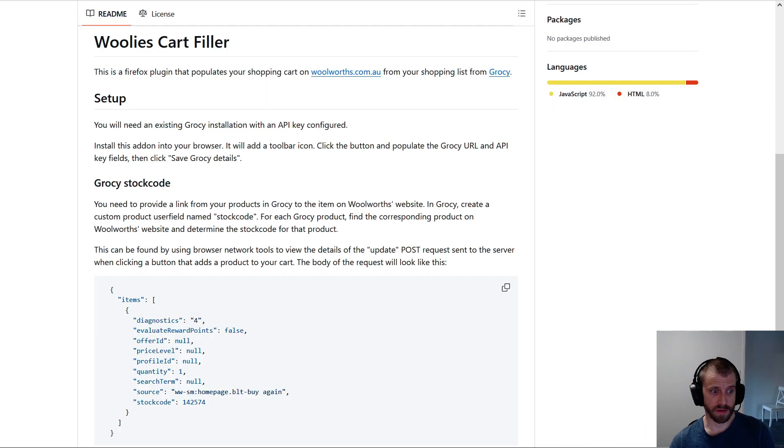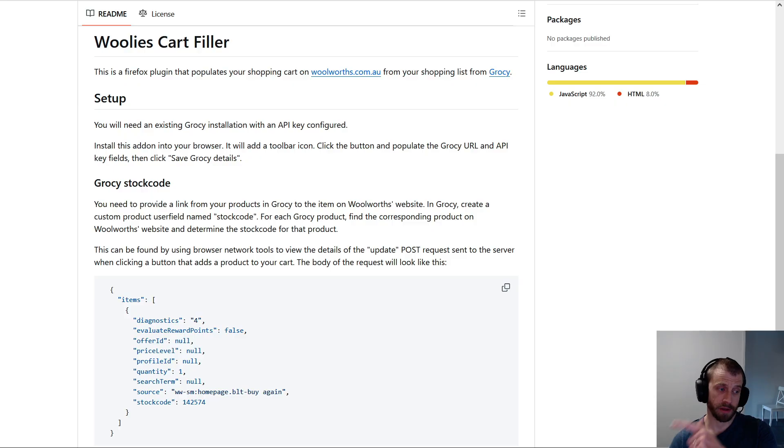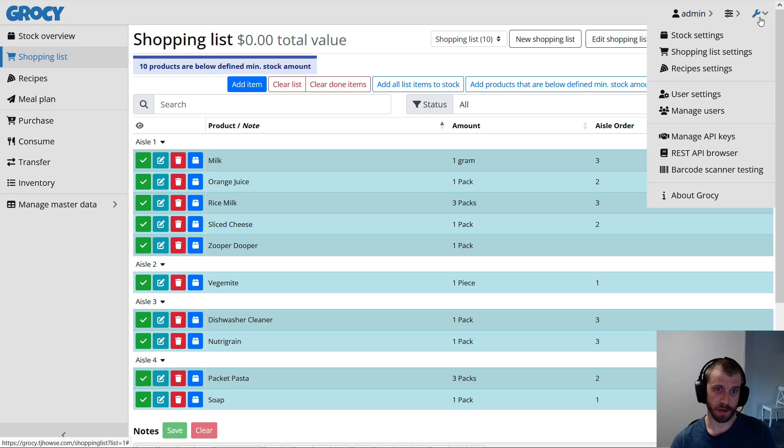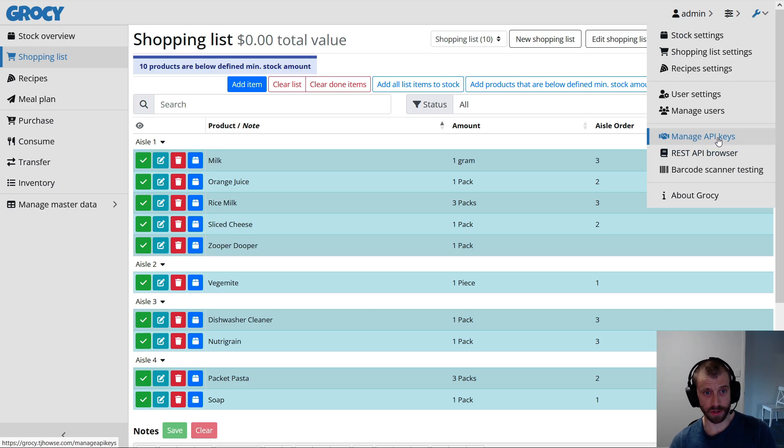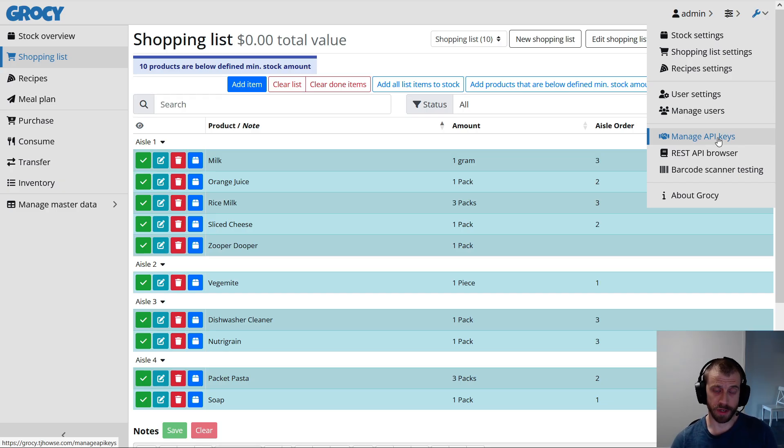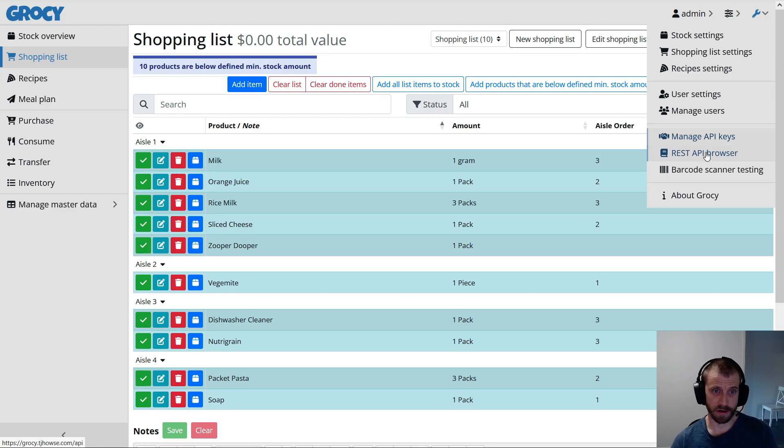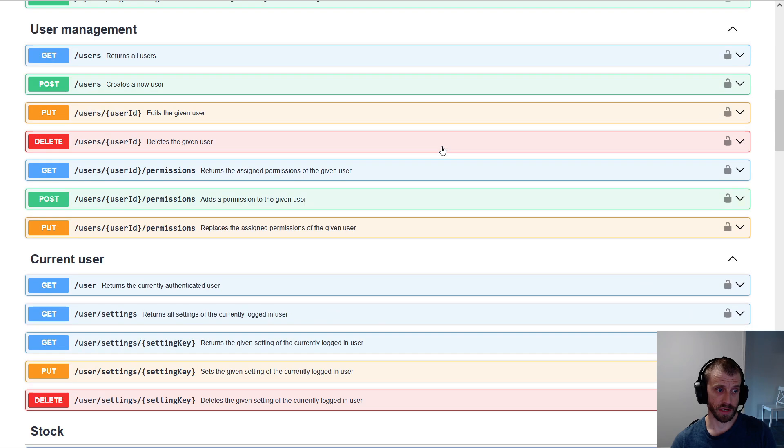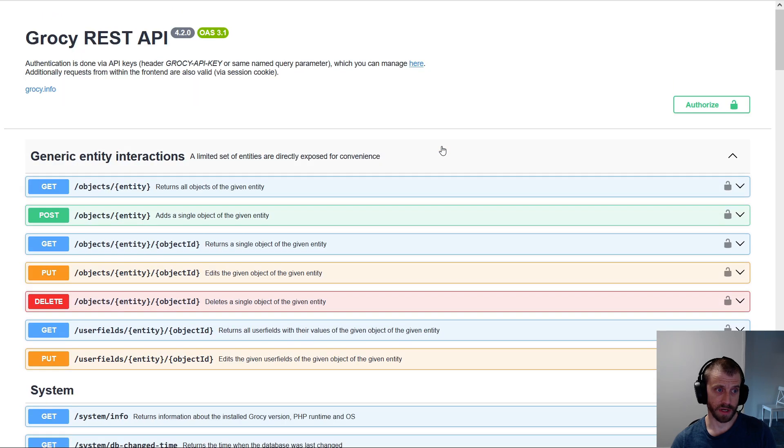So there's a few things to do to get this set up. You'll need a Grocy instance running, you'll need a Woolworths account, and you'll need to install this add-on. And then, you'll need to go into Grocy and click the little spanner and manage API keys. I'm not going to click this, because it'll show all my API keys. But once you do that, you create an API key that has access to everything you need, and that grants my add-on access to the Grocy REST API, which is how we pull the shopping list.